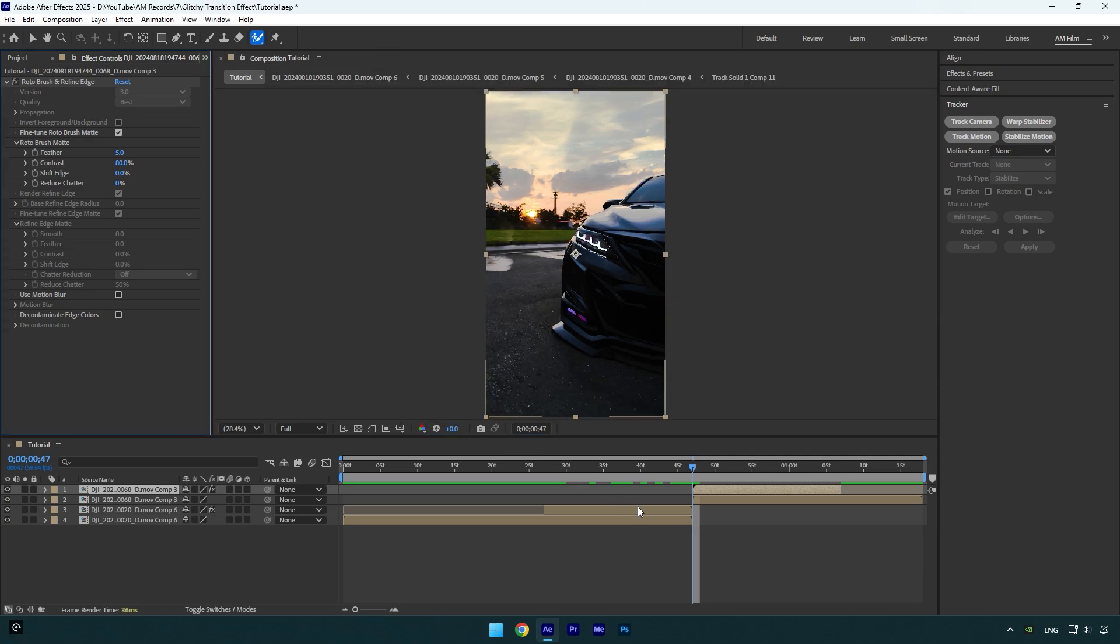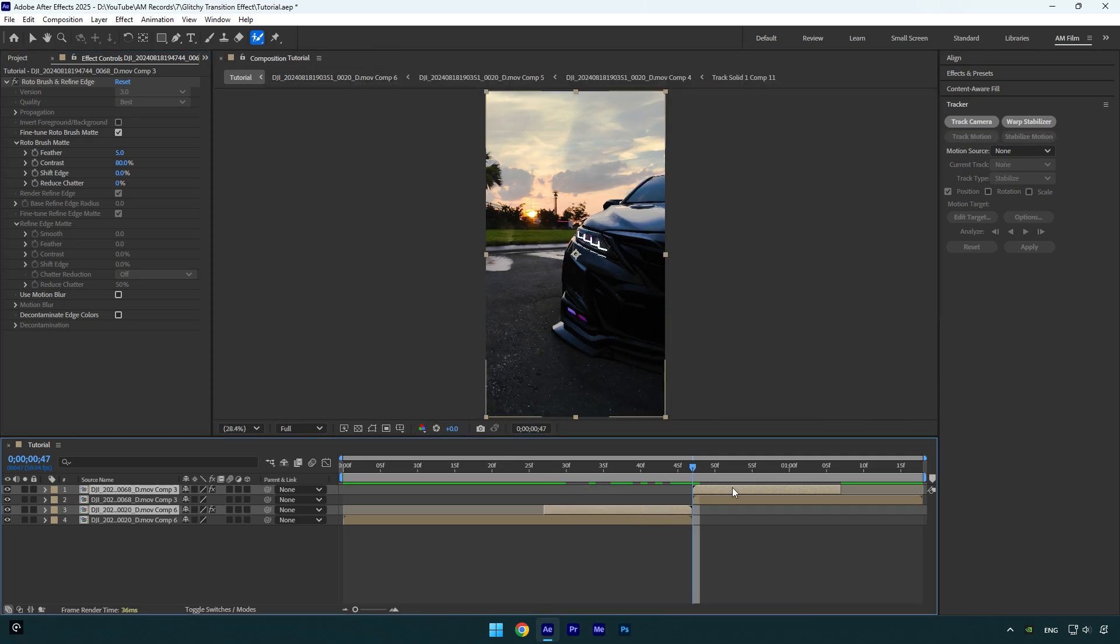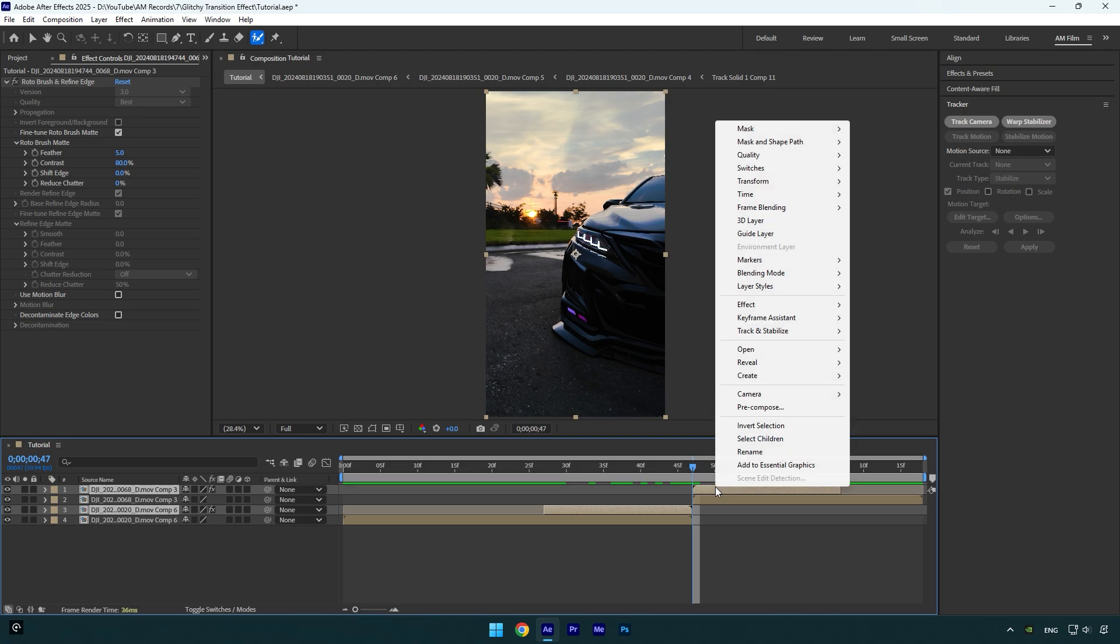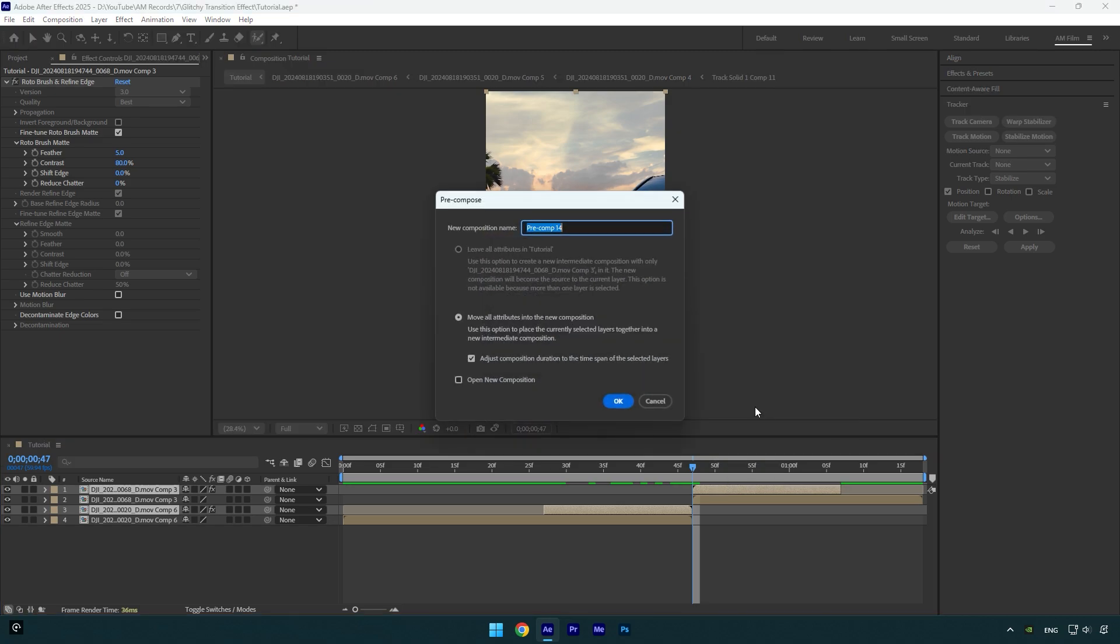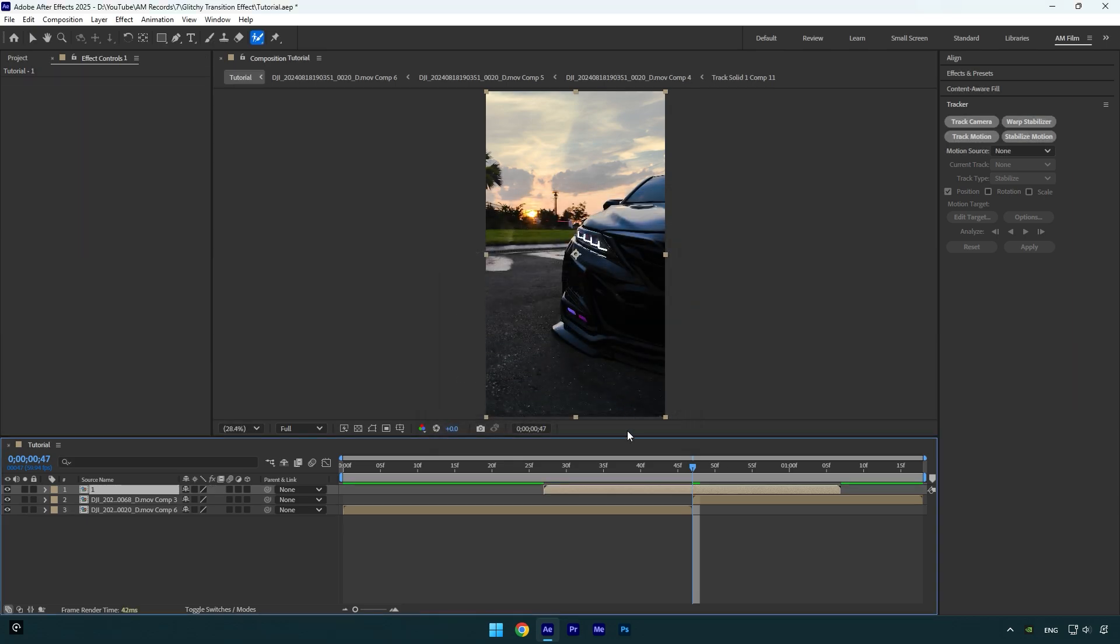So now make sure to select both rotoscoped layers and pre-compose them into one layer. Make sure move all attributes and adjust composition duration is selected, then rename it to whatever you want and hit OK.